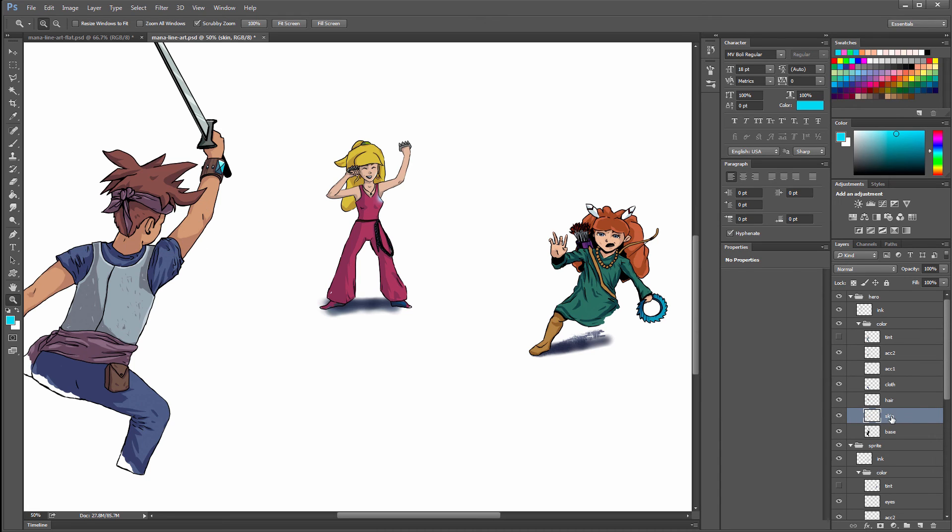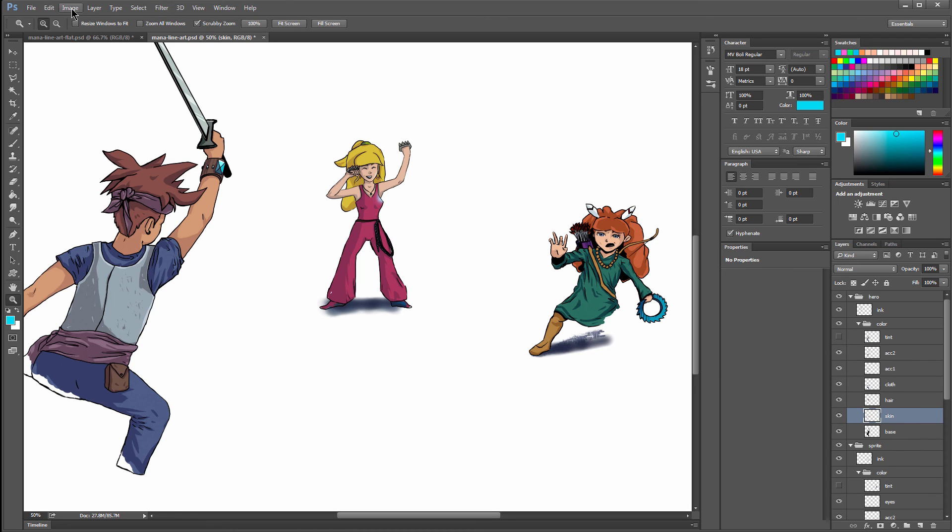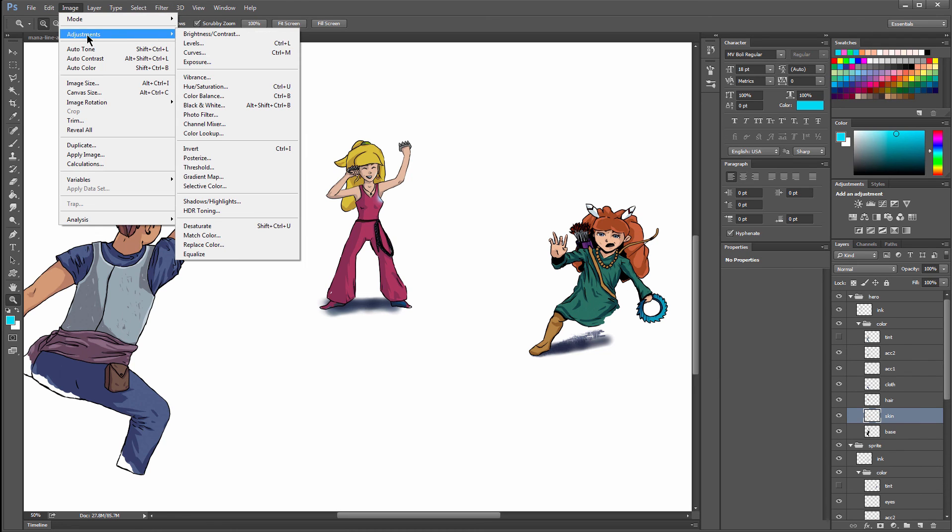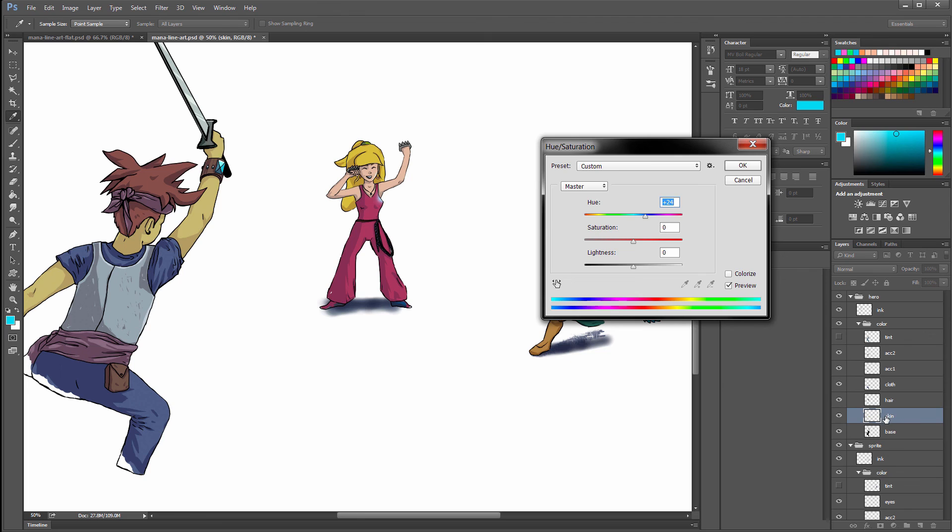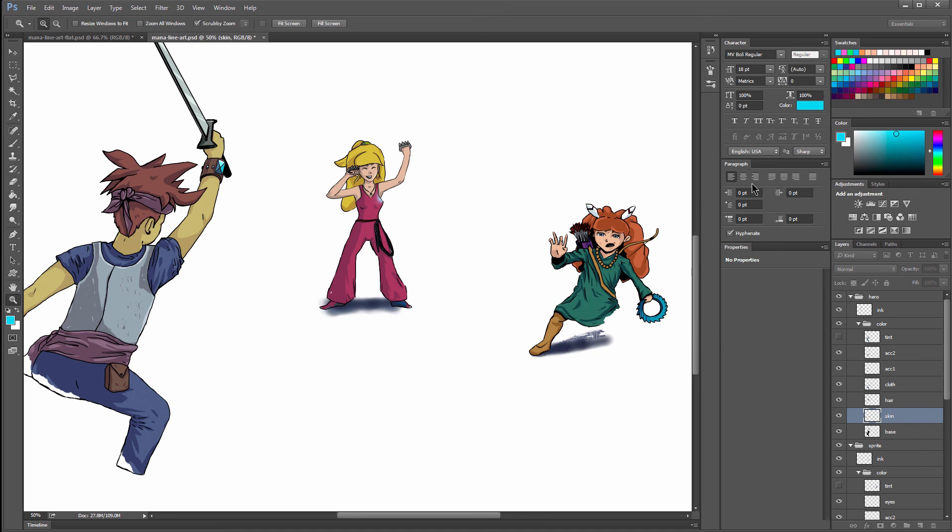There's also another way you can change the color if you want to preserve your shading. On that skin layer, I will go to Image, Adjustments, Hue Saturation. Now I can change the hue of the skin and preserve my shading. Keeping my skin together on the same layer and calling it Skin was a wise move. If I had to combine that skin with the hair layer to just try to save time, I wouldn't be able to make those kind of edits. Same thing with the hair.